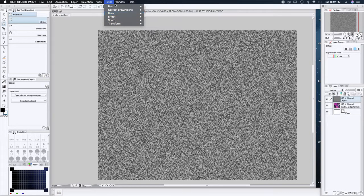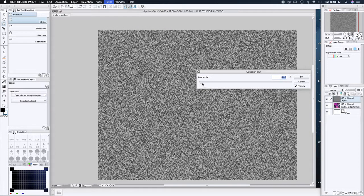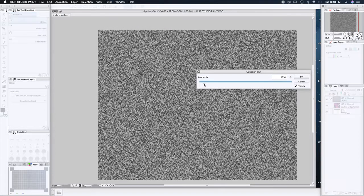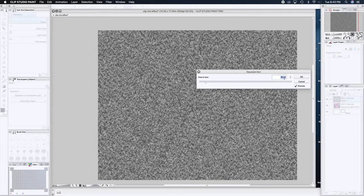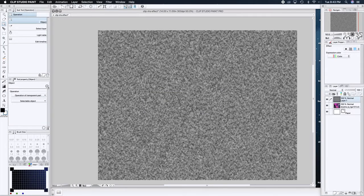Then you're going to take your blur, you're going to Gaussian blur it — depending on where you're from — and set it to around 20%. Make sure it's not at 0%. Good, now we move to part number two.